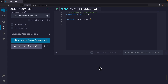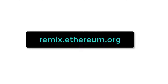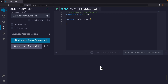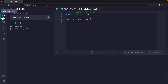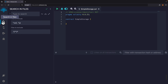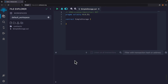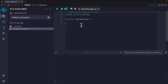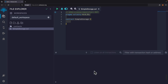First, we're going to visit remix.ethereum.org, which is an online IDE similar to Visual Studio Code, where we'll run our Solidity code. On the left side we have a sidebar with the file explorer, where we can view all files in our project, a search bar, and at the bottom we have our terminal.